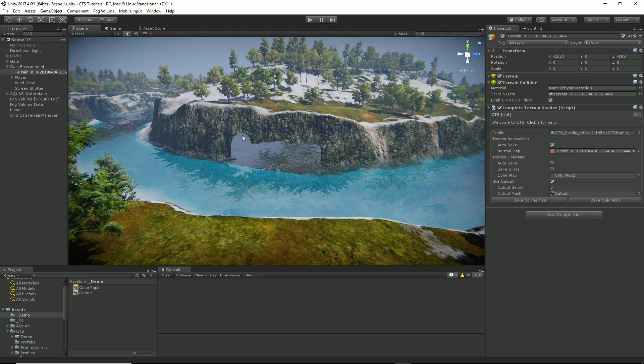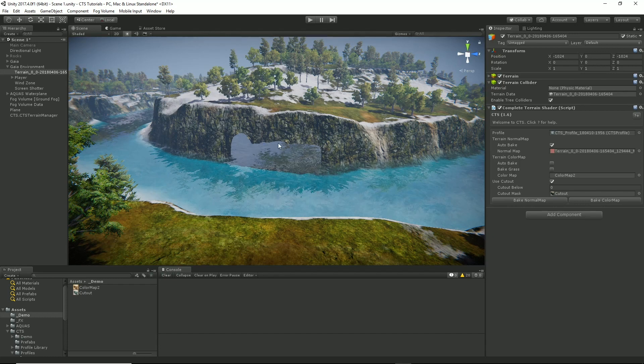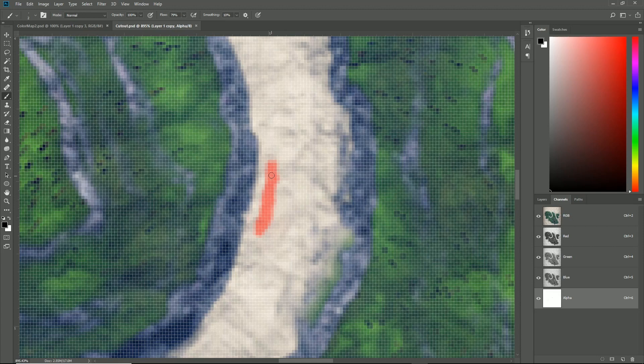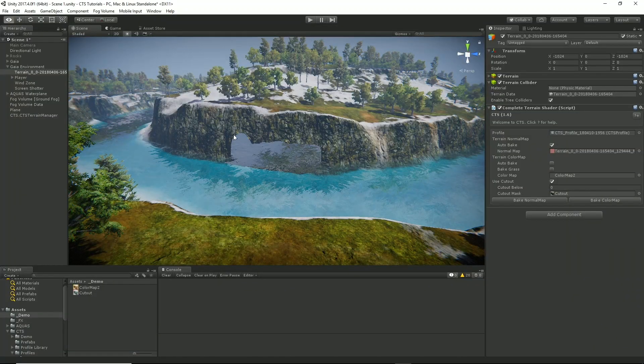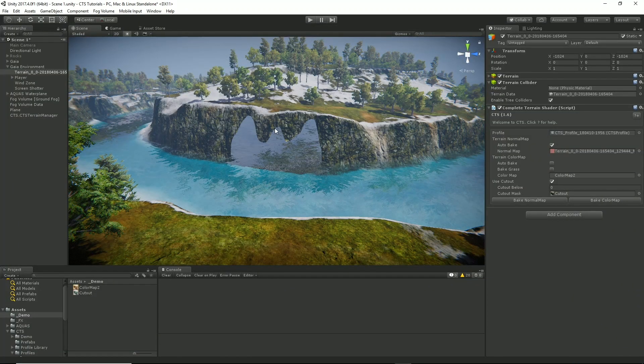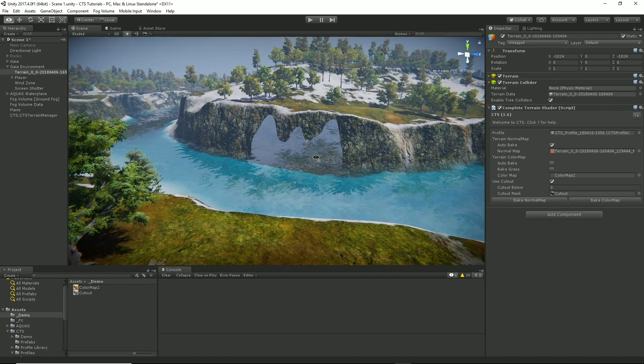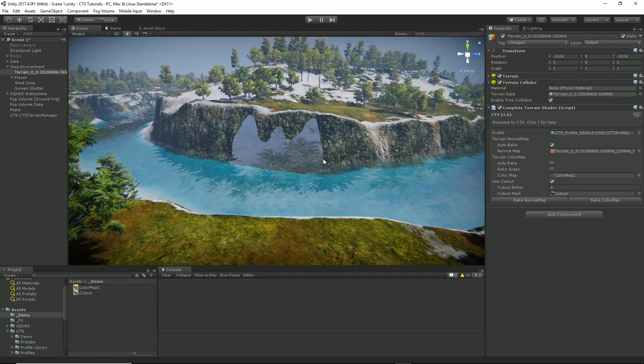So let's say we wanted to change the shape of this cave here. Let's go back to Photoshop and we'll select our black and let's just paint in maybe a little bit up here, a little bit up here, maybe a little bit in the middle. Save it, go back to Unity, wait for Unity to ingest it and voila we've changed our cave.